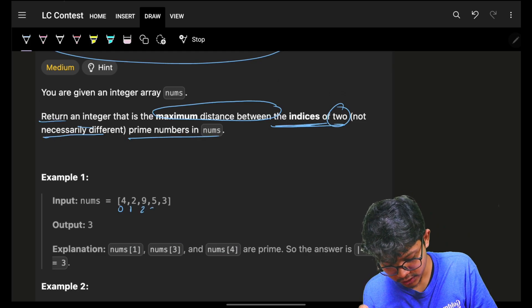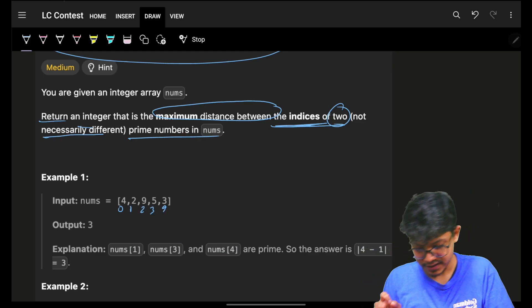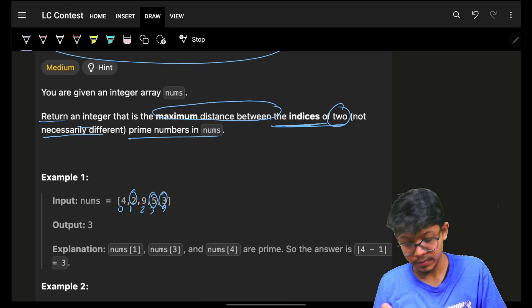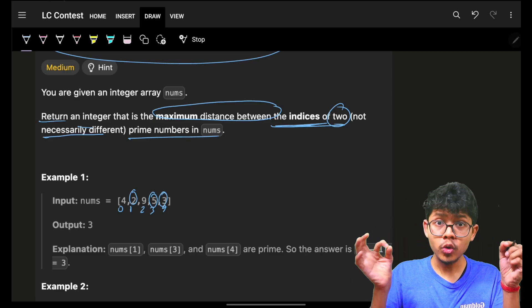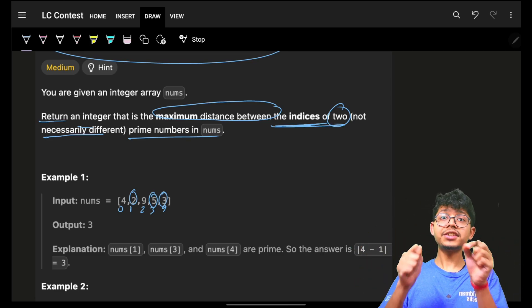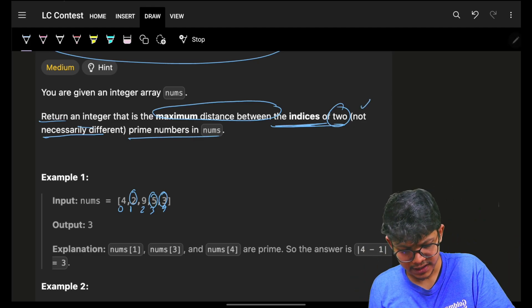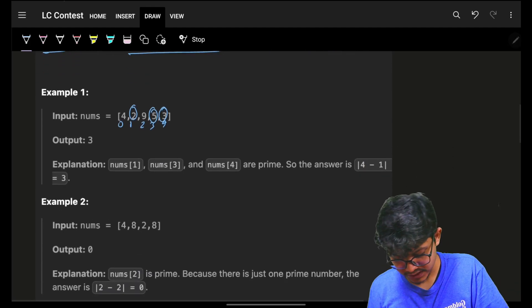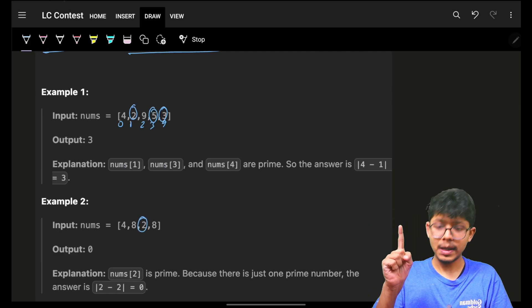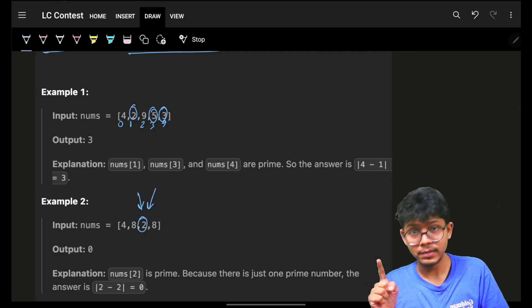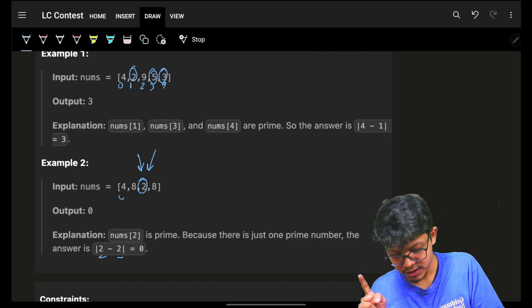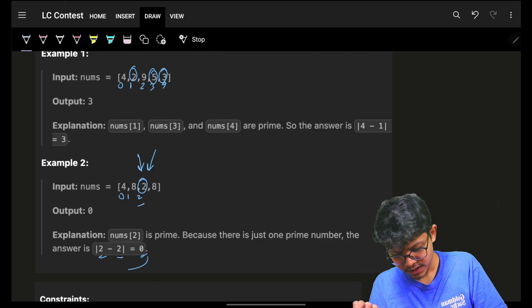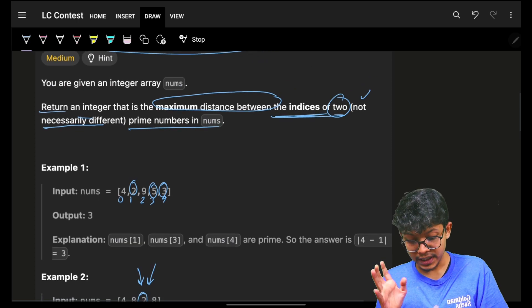Okay, zero, one, two, three, four - I just marked the indices. This is a prime number, this is a prime number, this is a prime number. I want two prime numbers at extreme distance. Again, it is not necessary that you have all prime numbers. For example, in this case, let's say I have only one prime number. So two minus two is zero. Index is two, two minus two is zero. So I can also have zero. But in this case, I want the maximum distance.